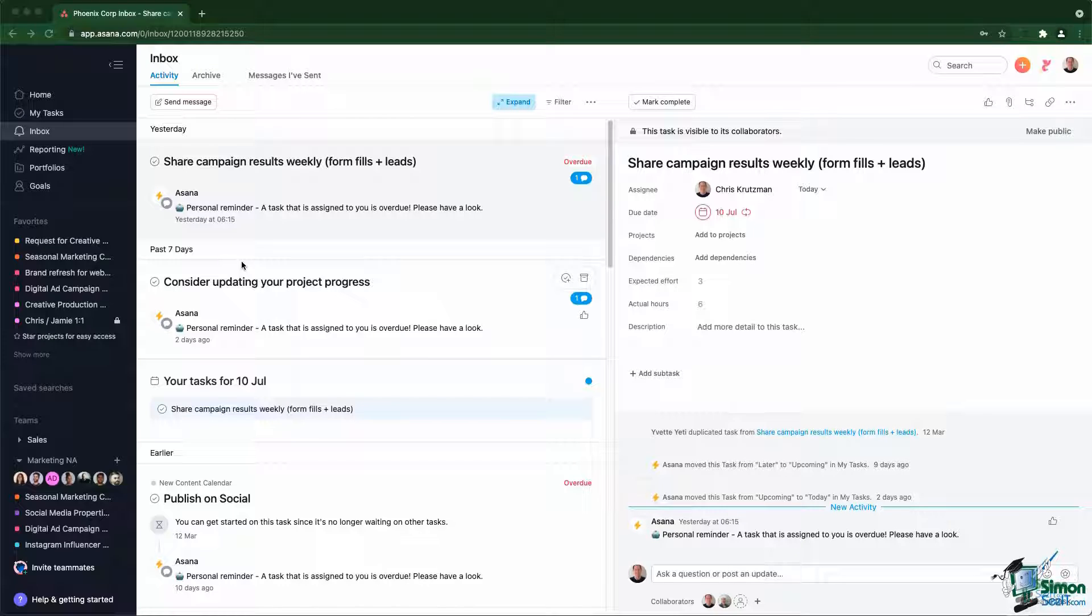The Inbox is located in the top left corner, just below MyTask, and this is a view that you should check on a regular basis several times a day.